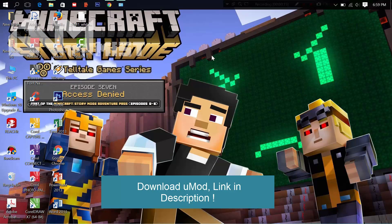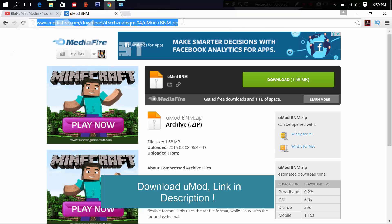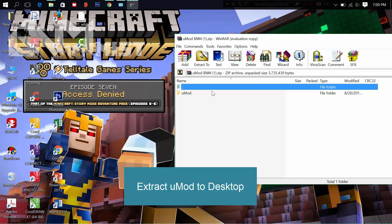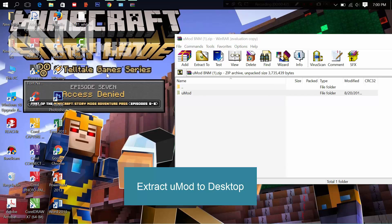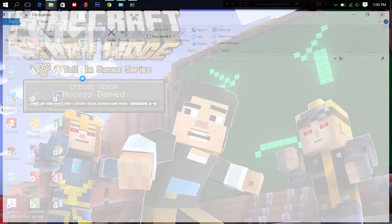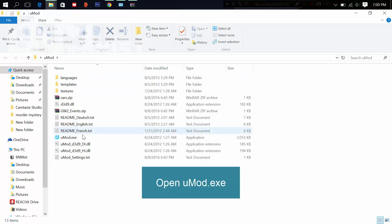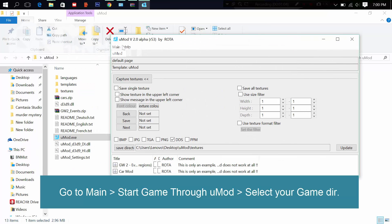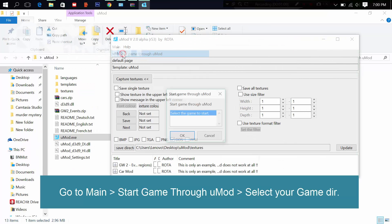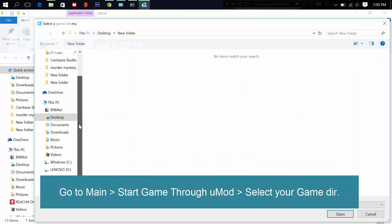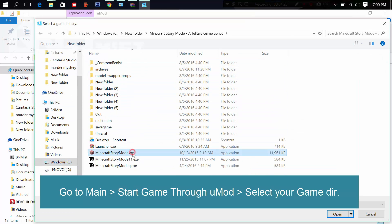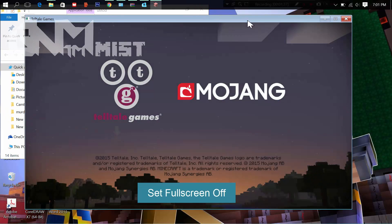Alright, let's begin. Download U-Mode first from the link in my description, then extract U-Mode to your desktop. Open the U-Mode folder and open U-Mode.exe. After that, go to Main, start the game through U-Mode, then press OK. Find your game directory, select game.exe, and press OK.